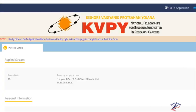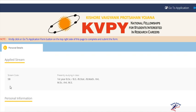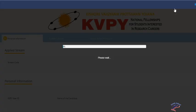Once you are logged into the KVPY portal, you will see this window where there is a tab for personal details. The stream code SB has been selected for me. Personal information will be given below this tab. Now click on Go to Application tab and the application process starts.